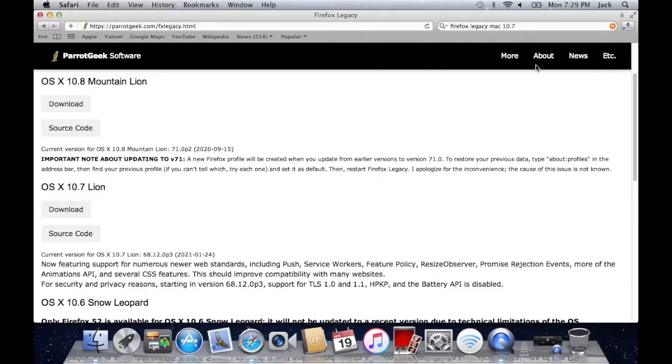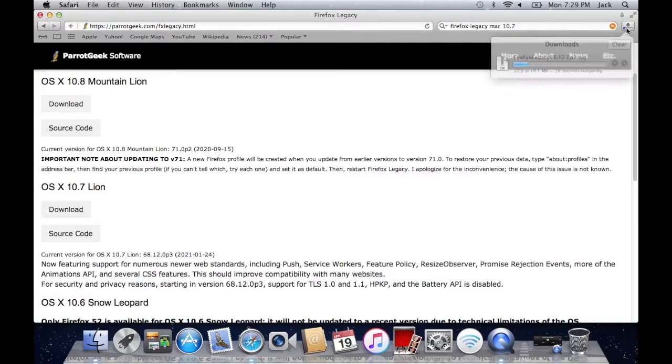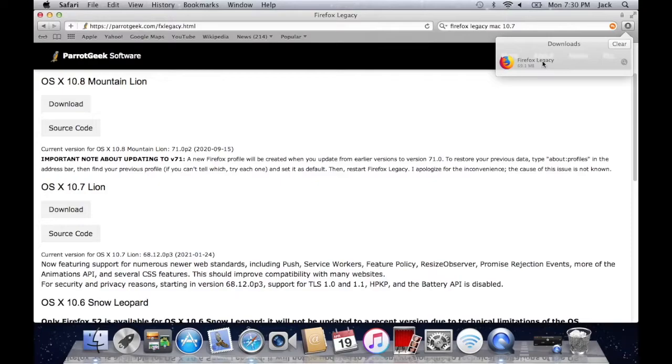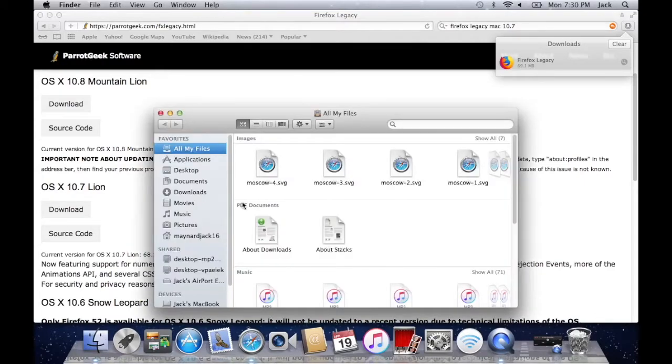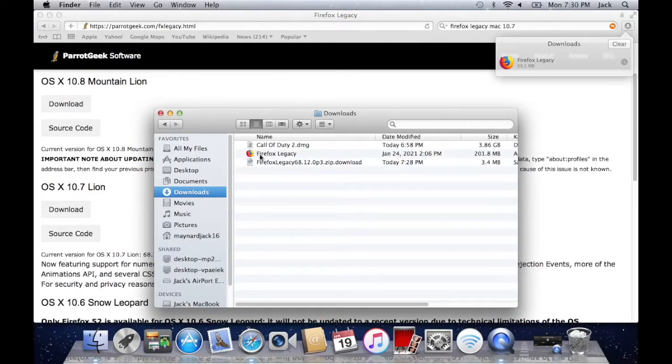And you'll be able to see it downloading up in the top right if you're using Safari. Once the download is completed just go into Finder and go to the location where you had this download to. For me that's the downloads folder. Once you're in that folder you should see the Firefox Legacy file.